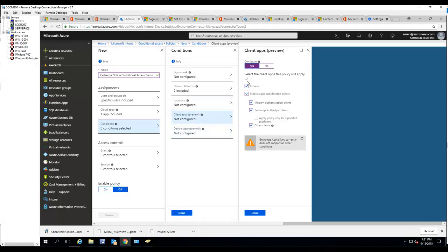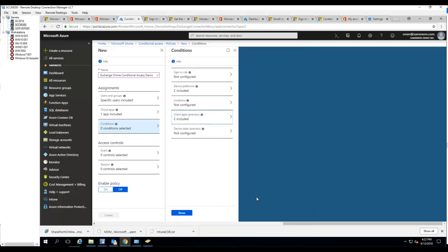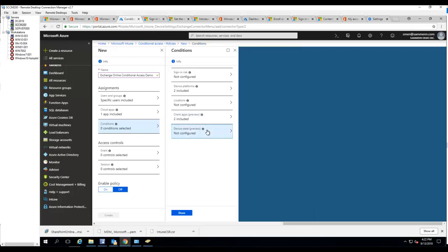Client apps - you want to configure, you want to select. I'm going to choose the browser so they can use Outlook web. You want to make sure you select modern authentication client, Exchange ActiveSync client, other clients. Click done.